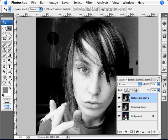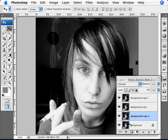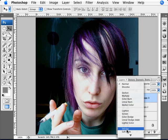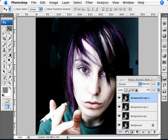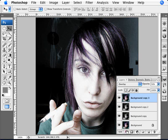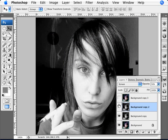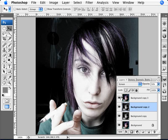Now we need to duplicate our background layer and bring it all the way to the top. With this layer we're going to change the mode to Overlay and also change the opacity to 50%. So far what we've done is made the image black and white, added Screen to it, and then added a color overlay over it.